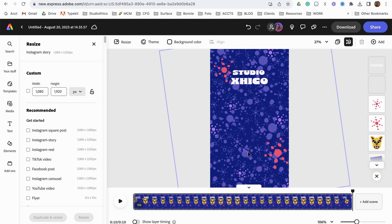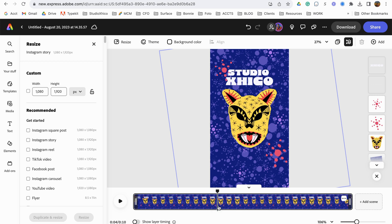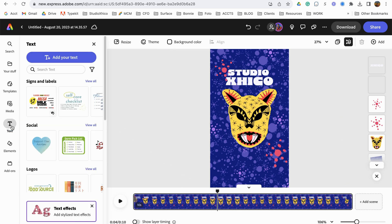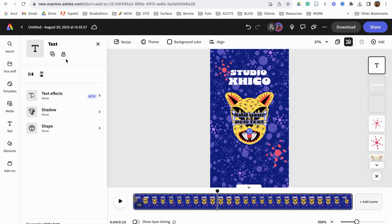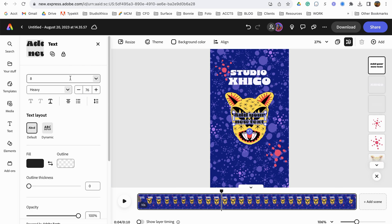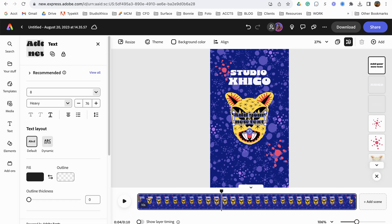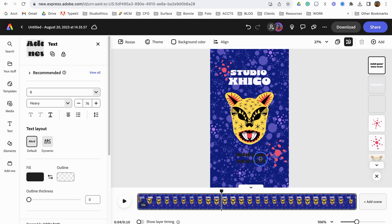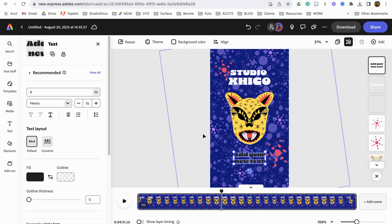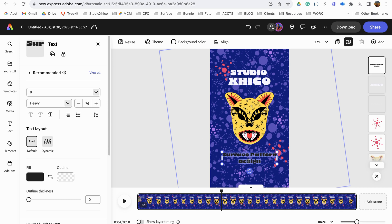And then let's add a layer coming in here. Let's add some more text. Let's say surface design. Let's move our text down first. And let's say surface pattern design. All right.